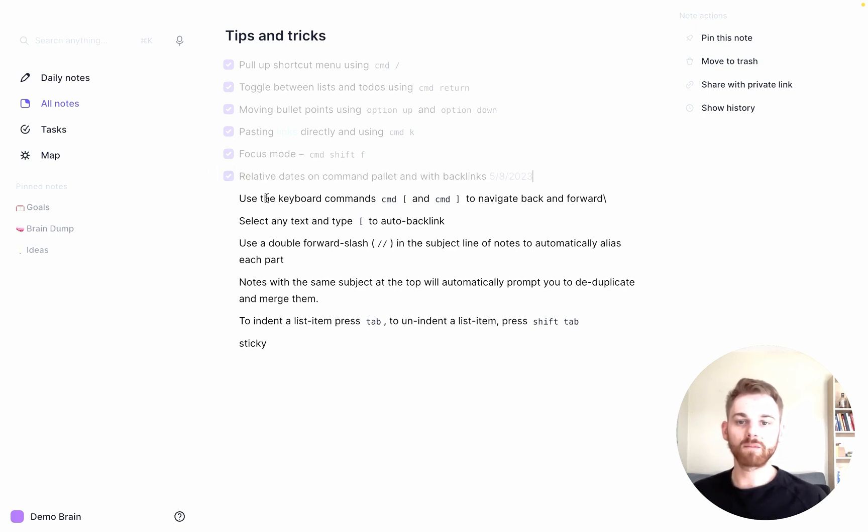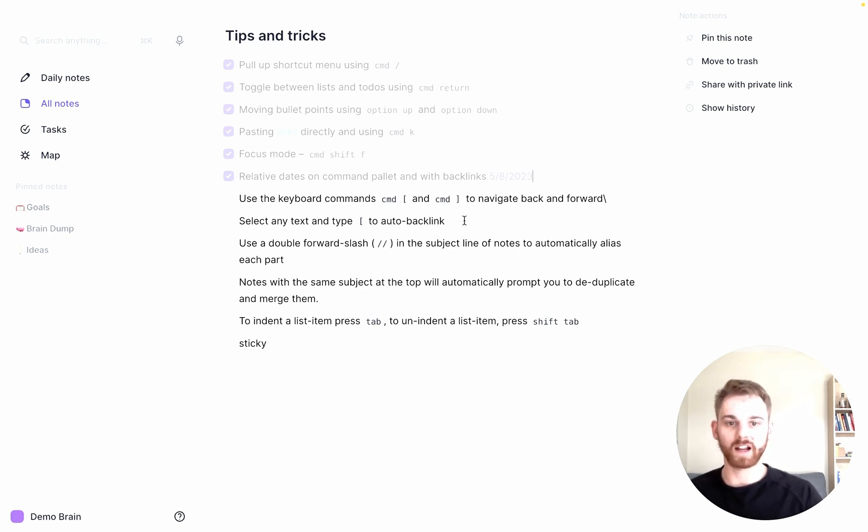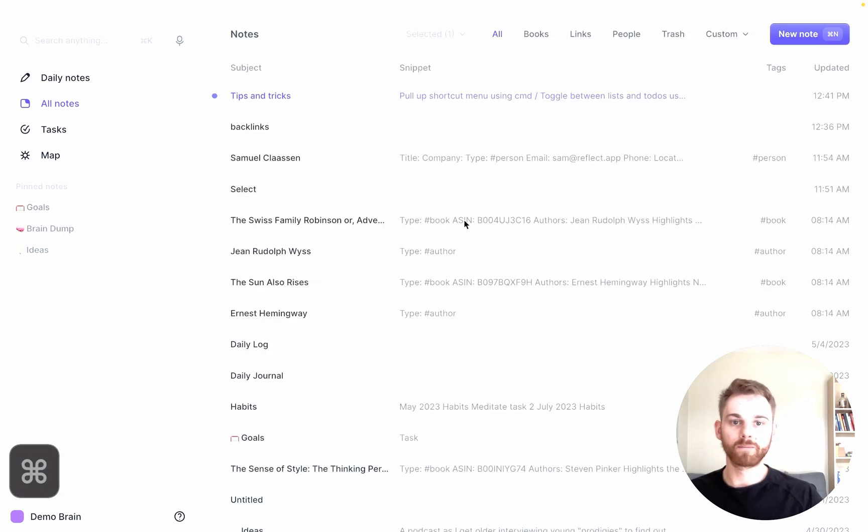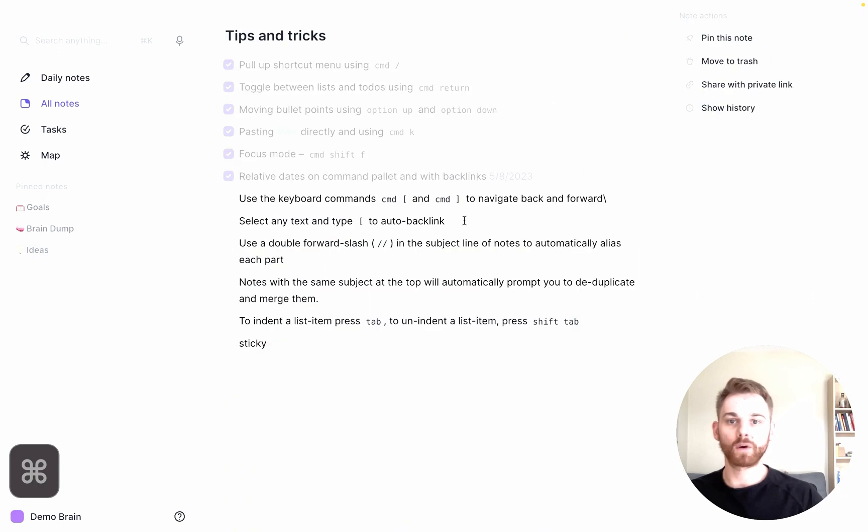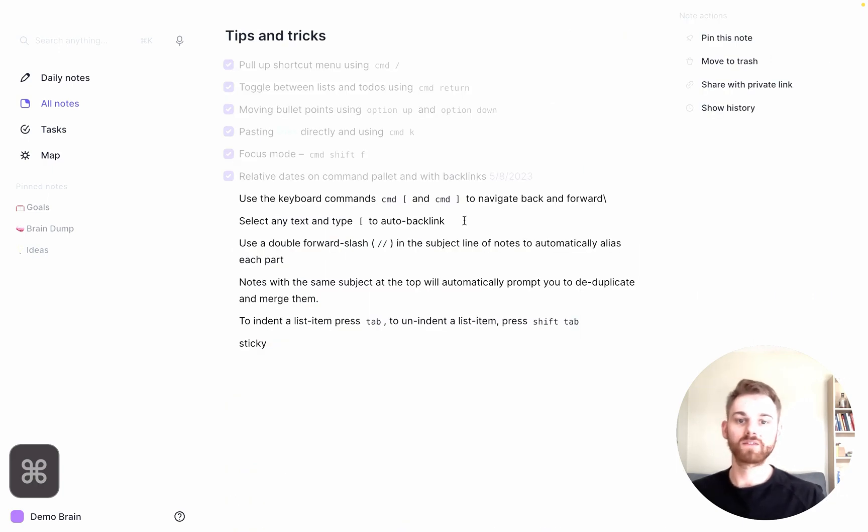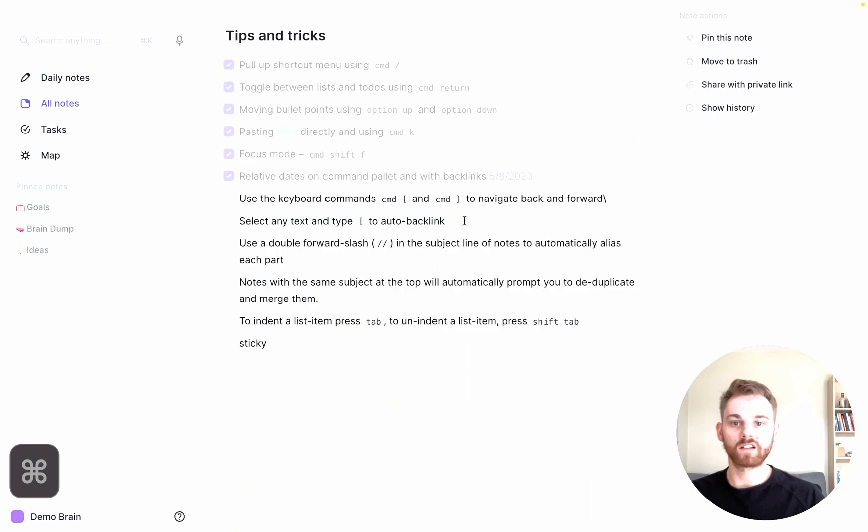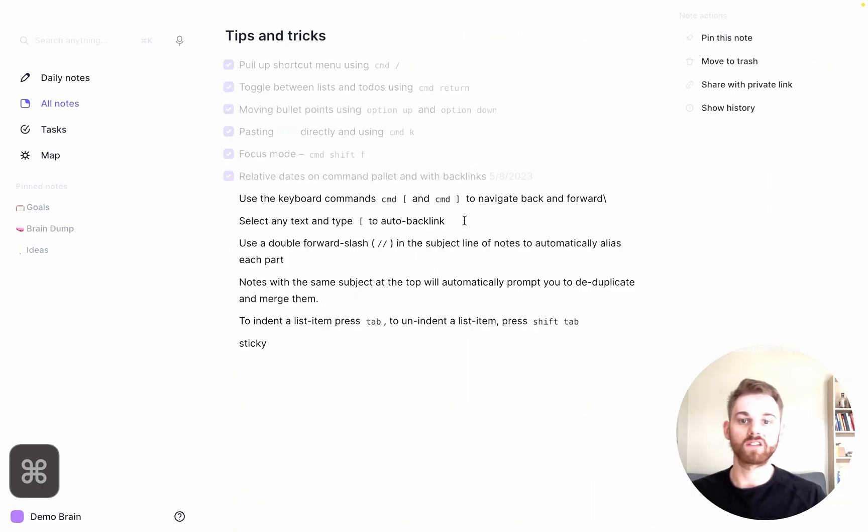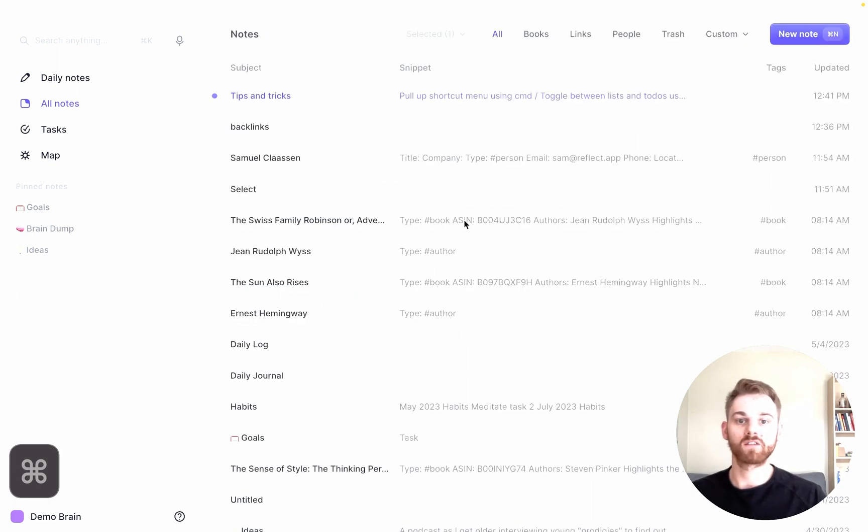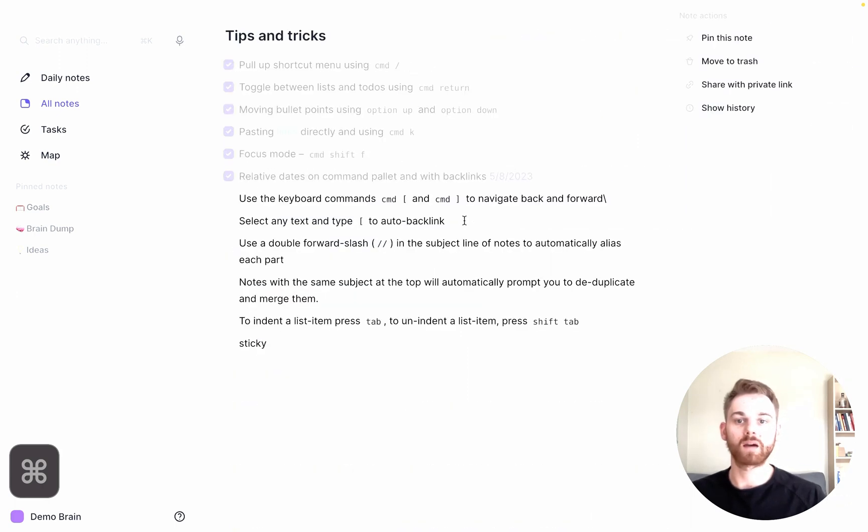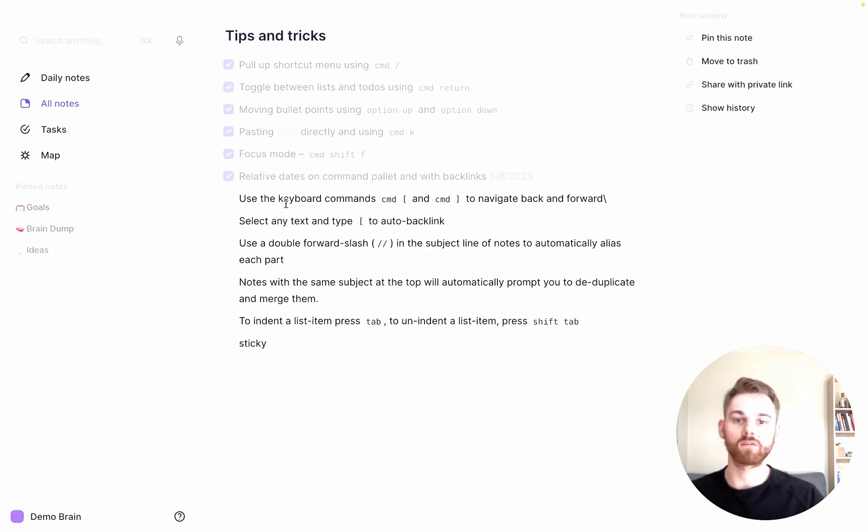Now toggling back and forth between pages using Command and the brackets, the open and close bracket. That's just like using forward. And here I can go back. That was the last page I was on, my all notes page. If I go forward again, I'm back to my tips and tricks page. That's the easiest way to toggle. I actually think this might be one of the most used shortcuts, so definitely get that one.